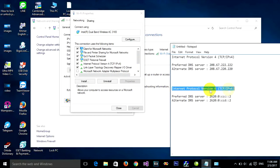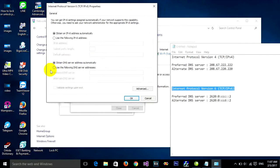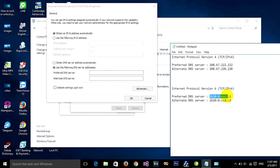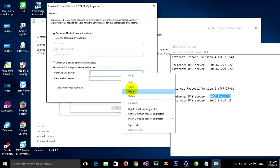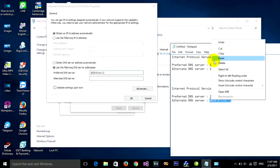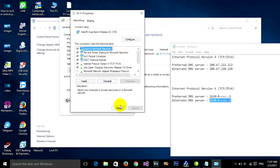Scroll down and find Internet Protocol Version 6, click on it and open Properties. Choose 'Use the following DNS server addresses', copy and paste the same DNS addresses for both preferred and alternate DNS servers, then close.